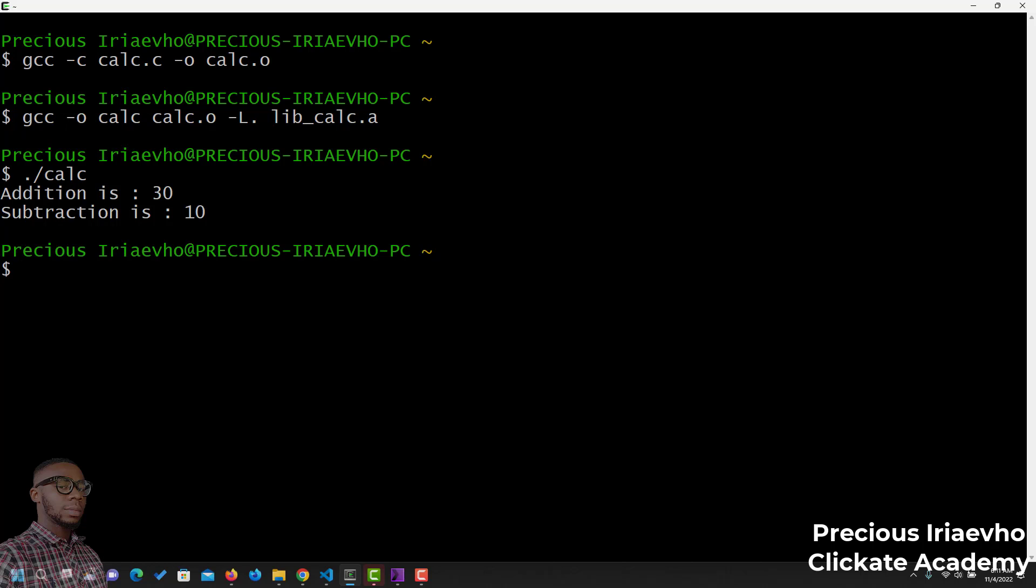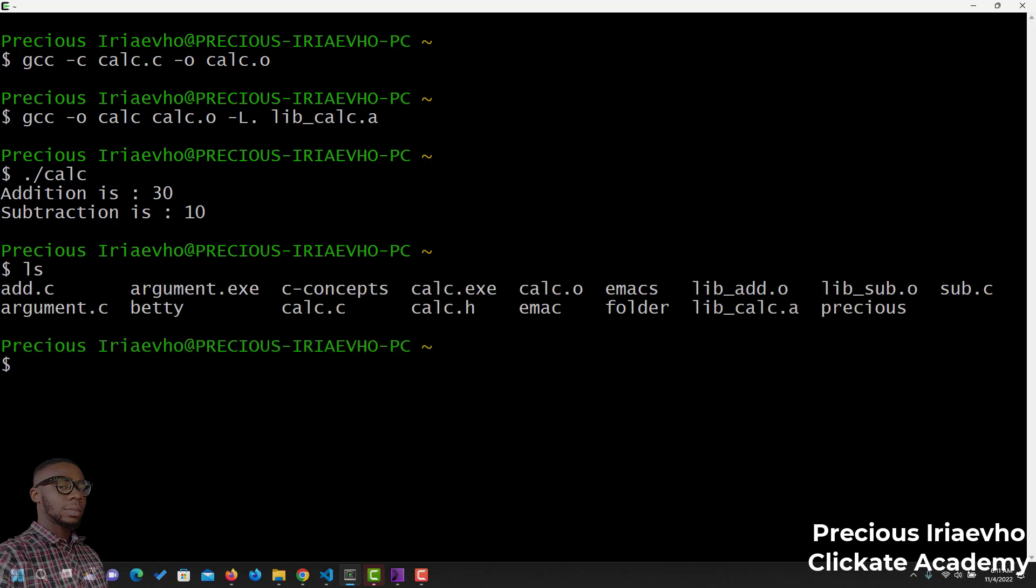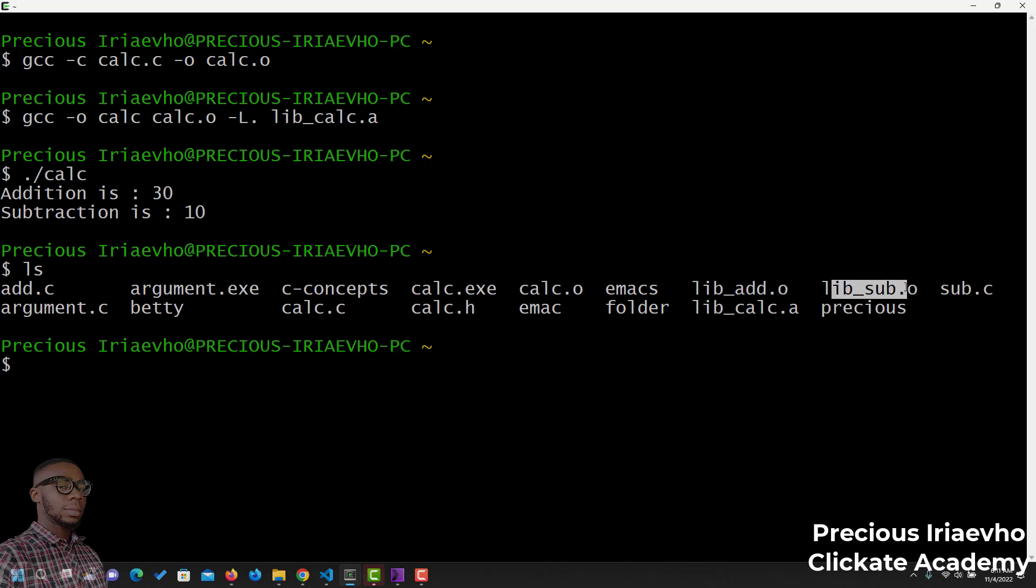Basically, this is just a simple program that shows you how to use the static library. If you are confused, just go back from the video and watch it step by step to understand everything that I have done. What we've done initially was, at first, we created an add file, an add program, which is a function. Then, a sub function. Then, after doing that, I turned them both into object files, which became lib add.o and lib sub.o.